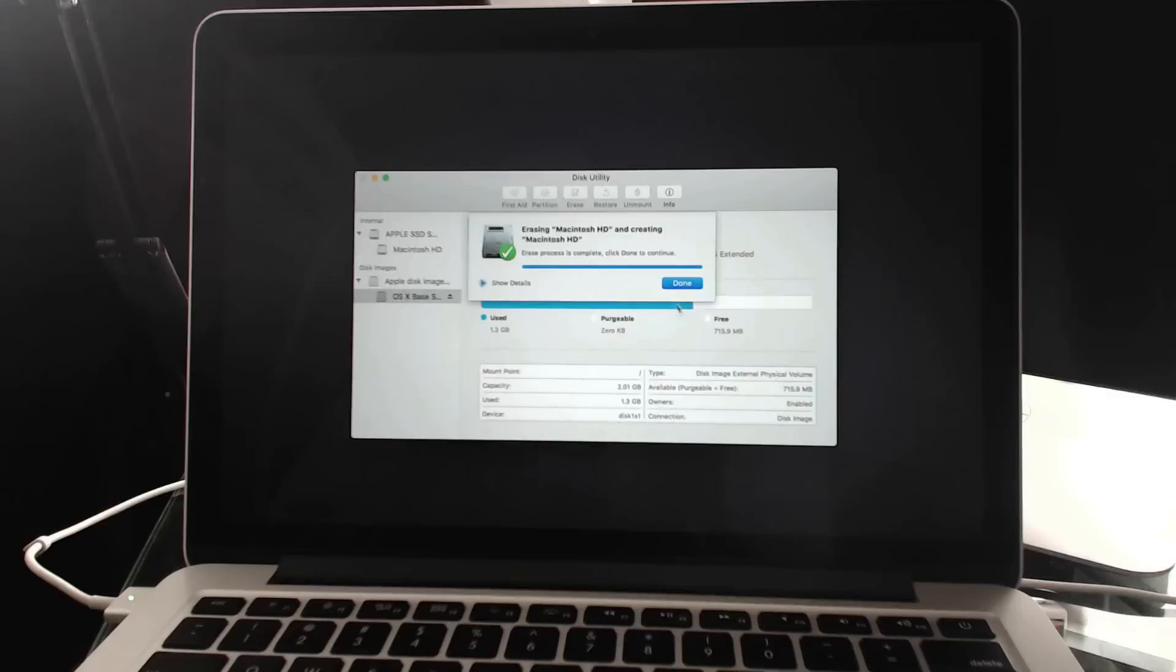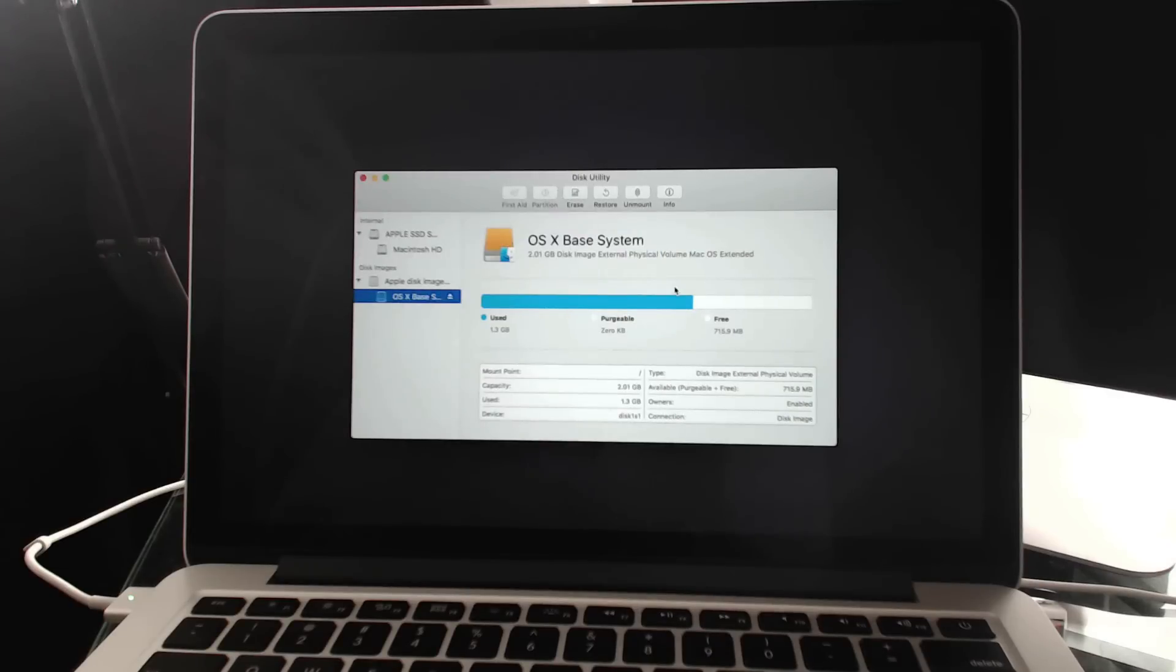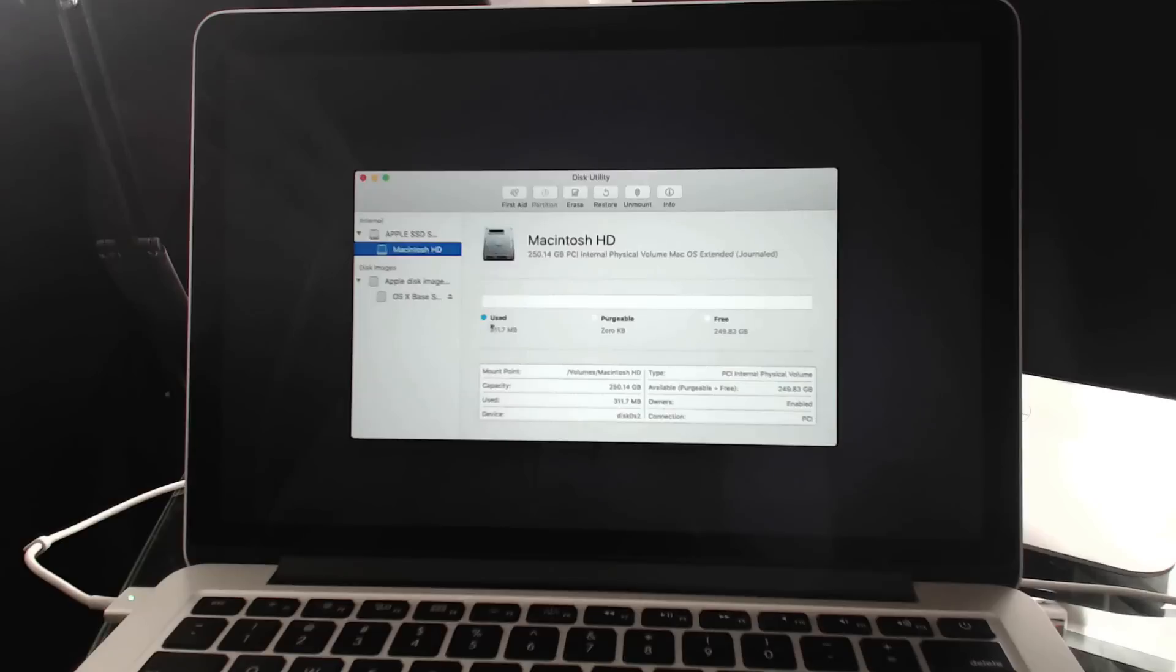So now you can see it's done. So I hit Done. So now I've got an empty drive. You can see nothing is used.